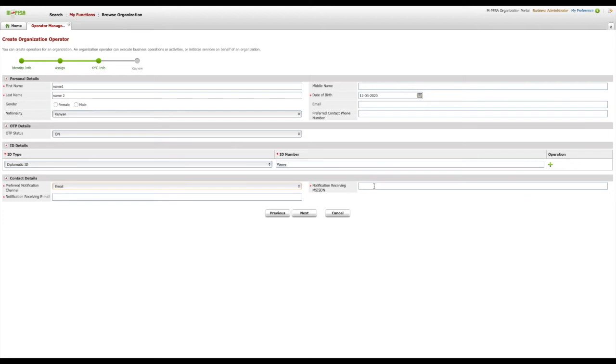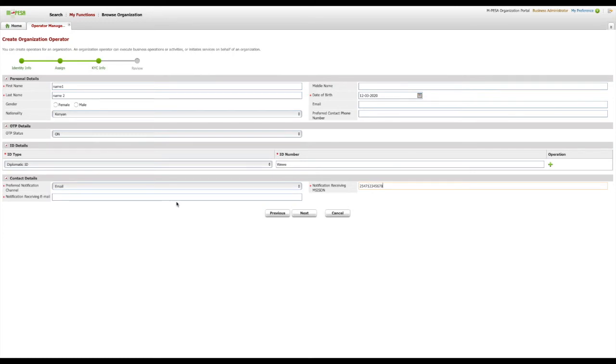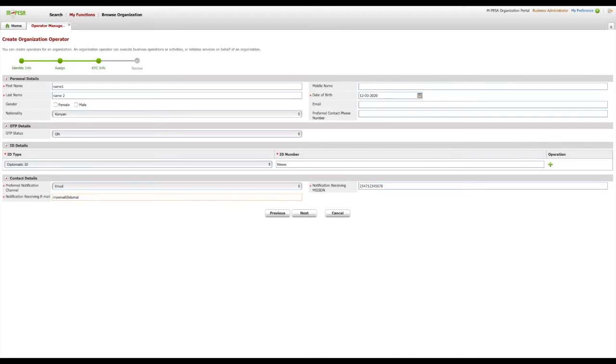The phone MSISDN value was made mandatory because of the OTP function. An important thing to consider while creating organization operator accounts is business continuity. That is, if you set notification receiving channel as email or SMS,